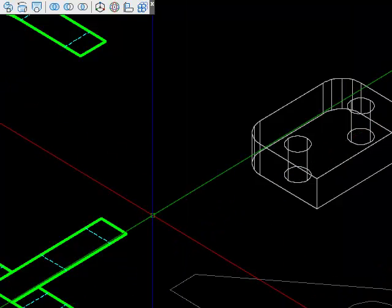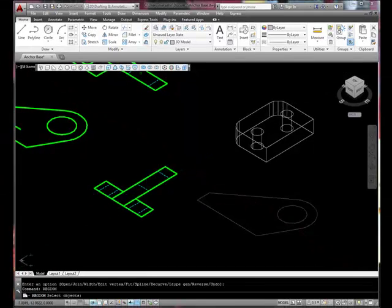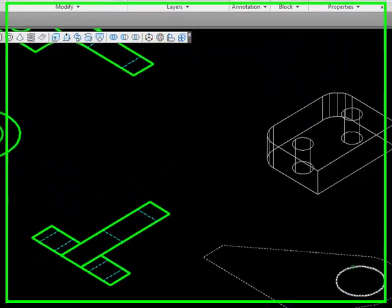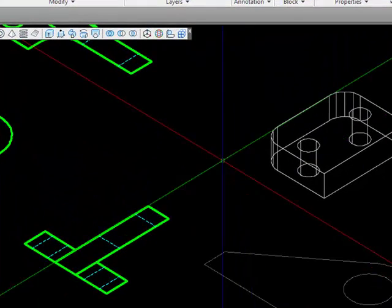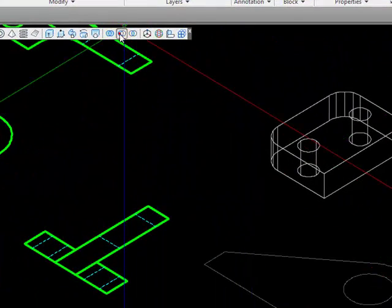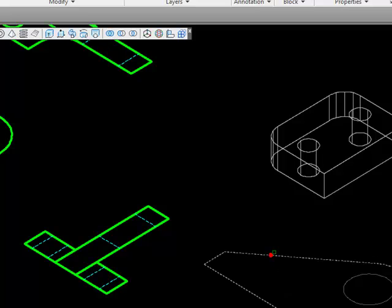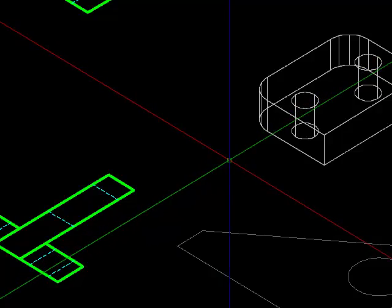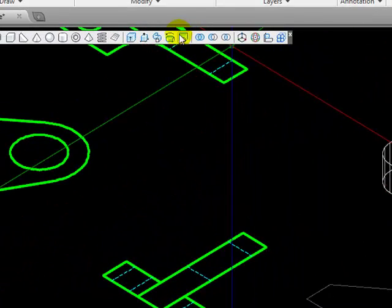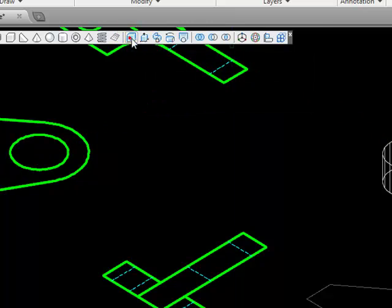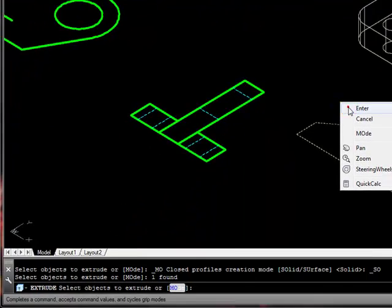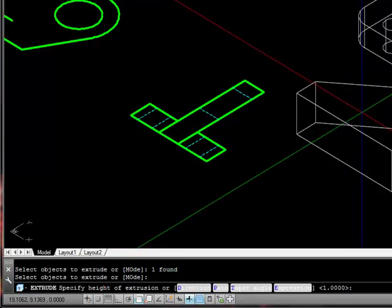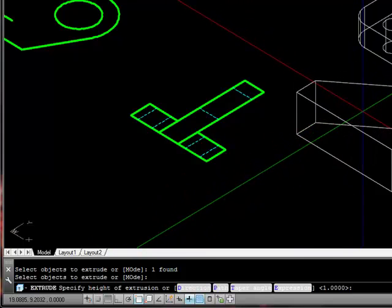I'm going to type the word region, and I'm going to select this object and this object. Now I'll subtract from the larger object the smaller object. Let's use the extrude tool to select this object, and I'm going to extrude it in this direction by one unit.